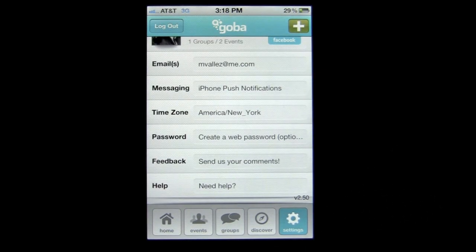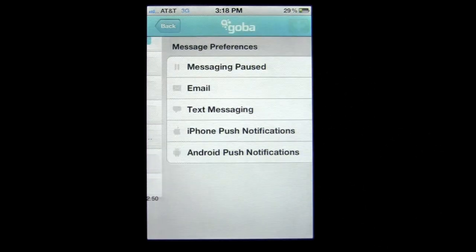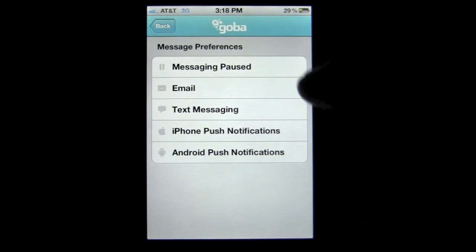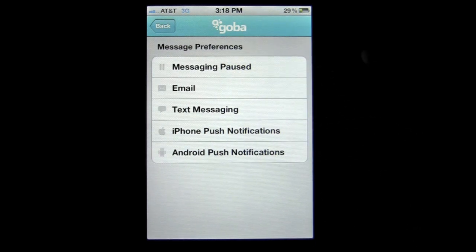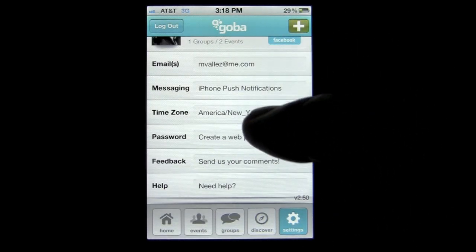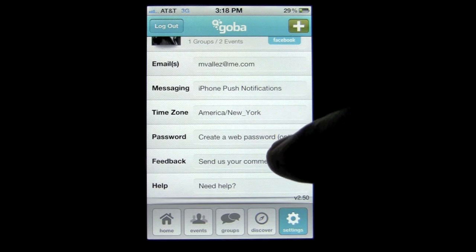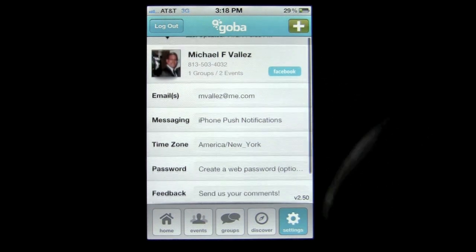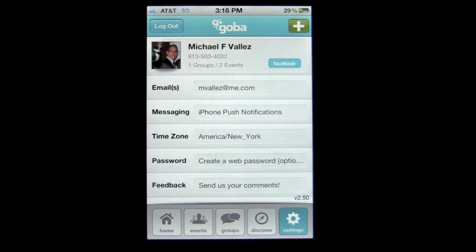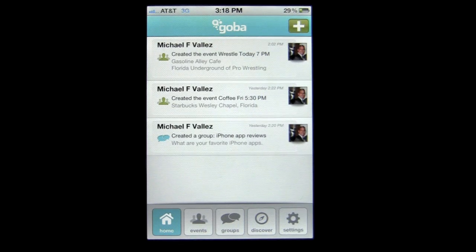You can manage those groups whether they're friends from Facebook, Twitter, or through email. You can also check on Settings, the last button on the bottom navigation — there are a bunch of different settings. Under messaging, I can set my message preference, and there's Android push notifications, time zone, password, feedback, and help if you need to figure out how to use this application. That is Goba, the social networking app to manage your events and group chat.